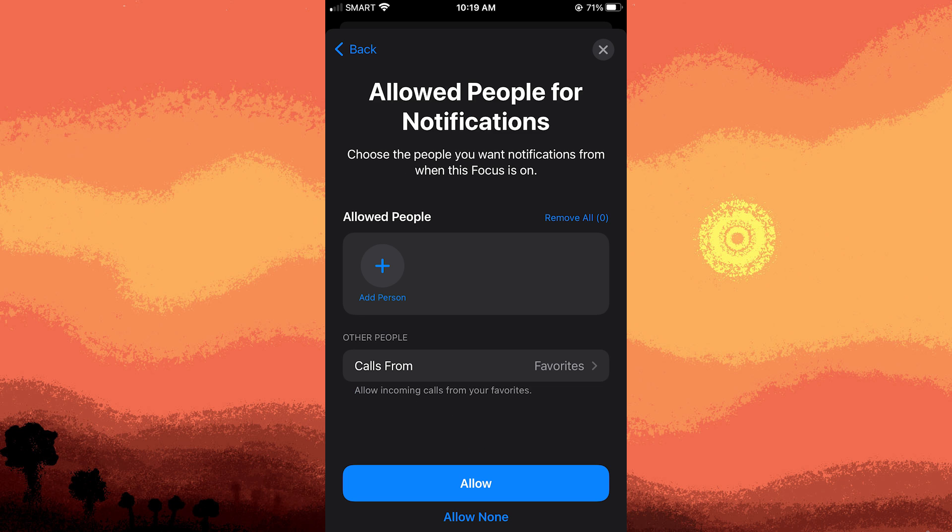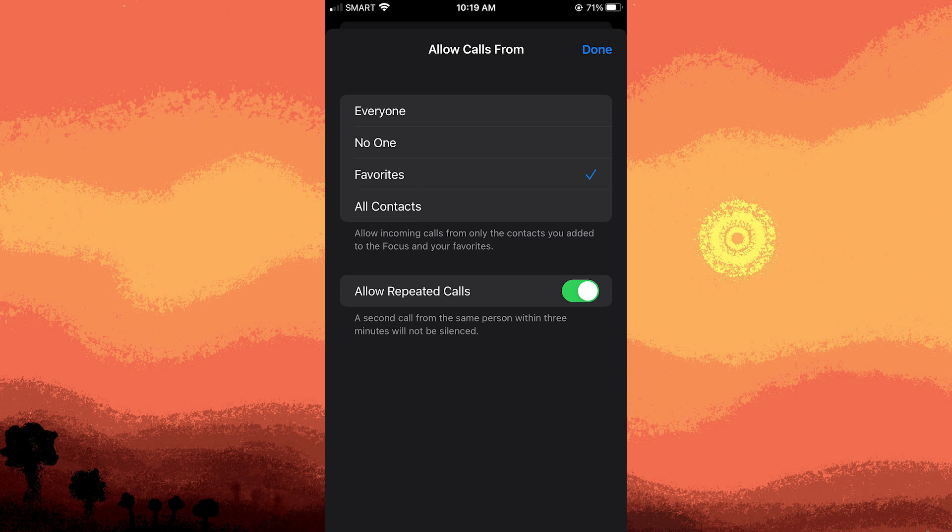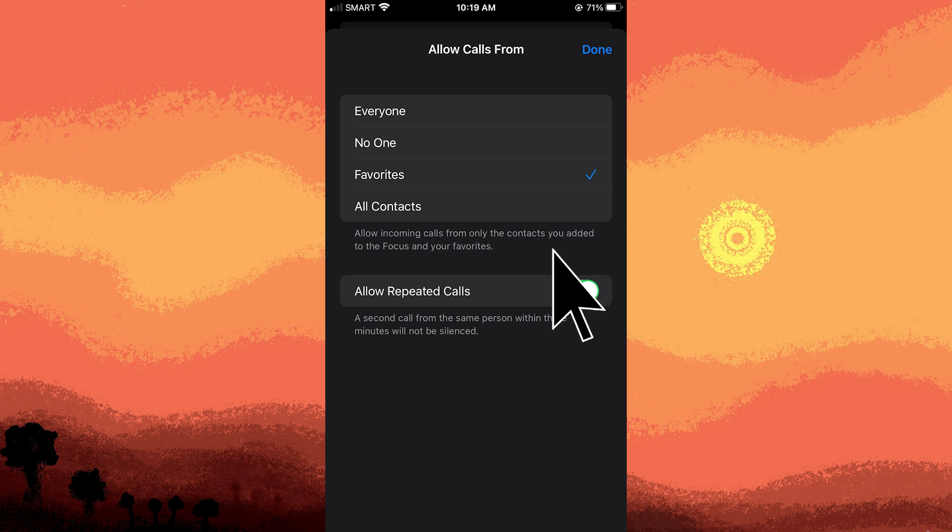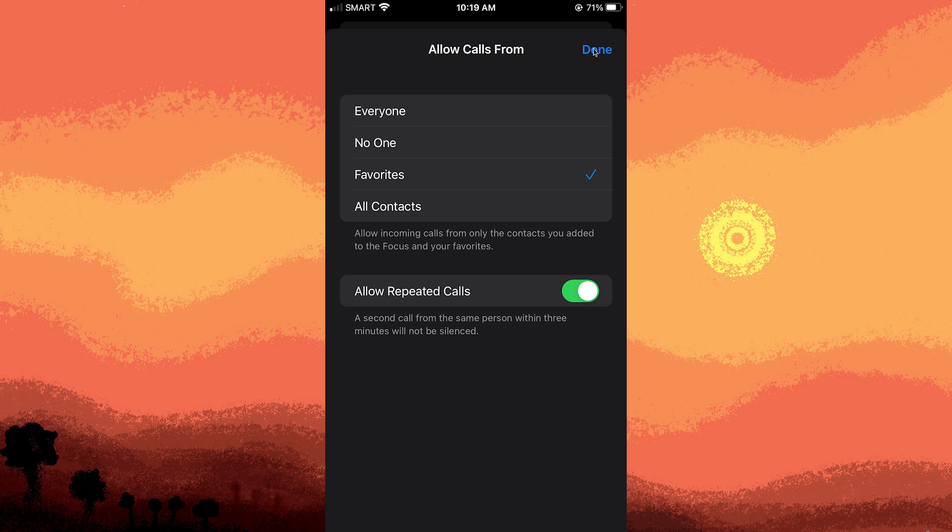Step three: customize notification settings for calls, for example, Favorites. You can toggle the allowed repeated calls, but it's optional. Then tap Done.